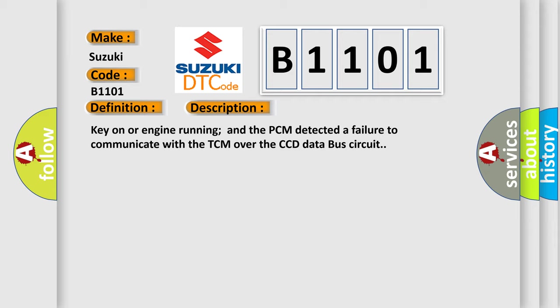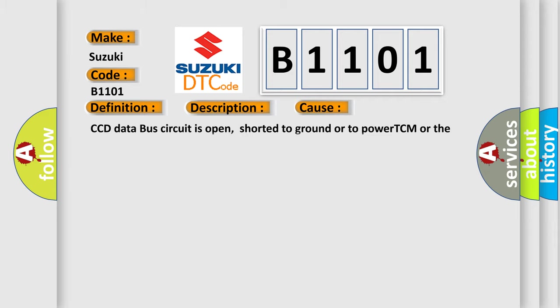This diagnostic error occurs most often in these cases: CCD data bus circuit is open, shorted to ground or to power, or the TCM or PCM has failed.